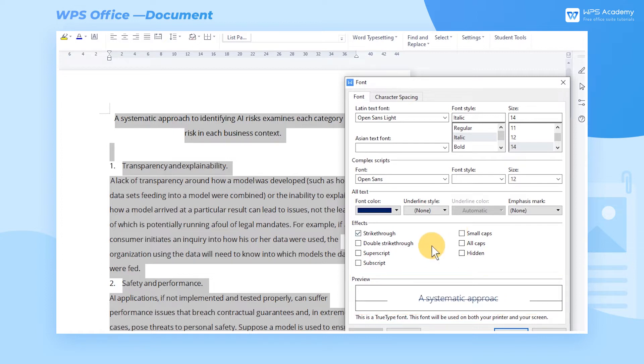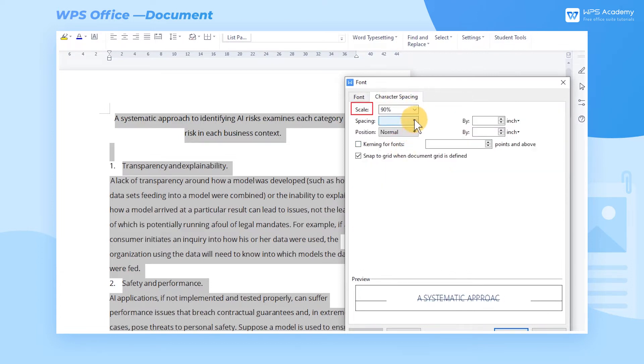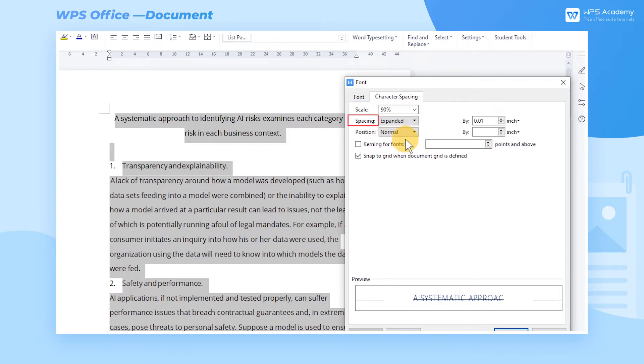To change the improper character spacing, we can head to the Character spacing tab to set Scale, Spacing, and Position.